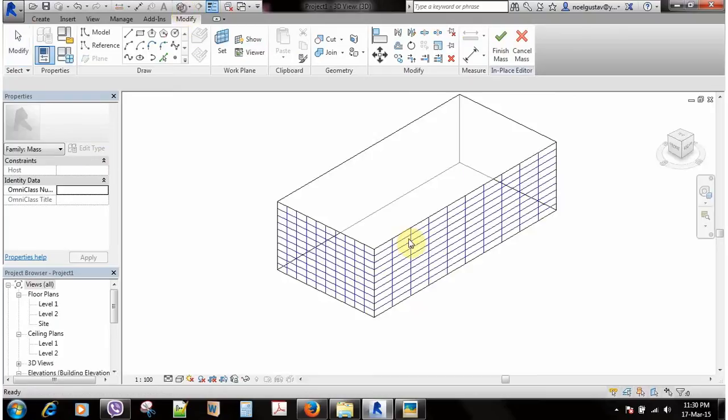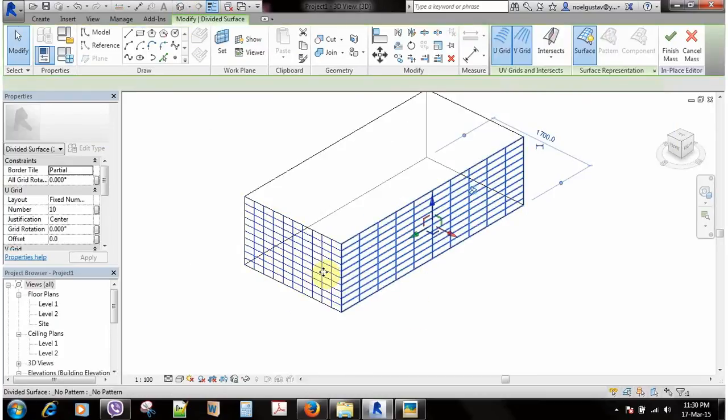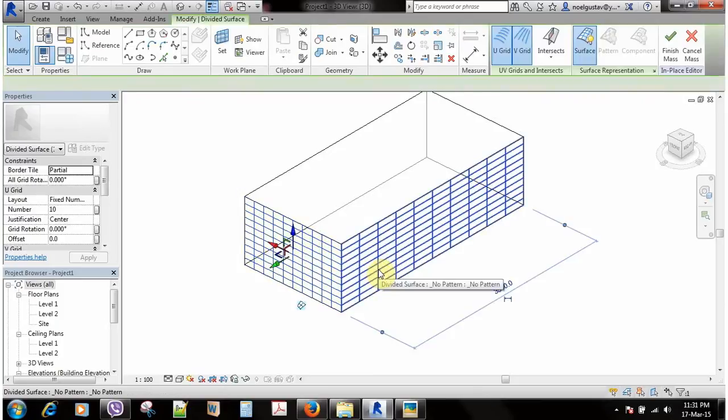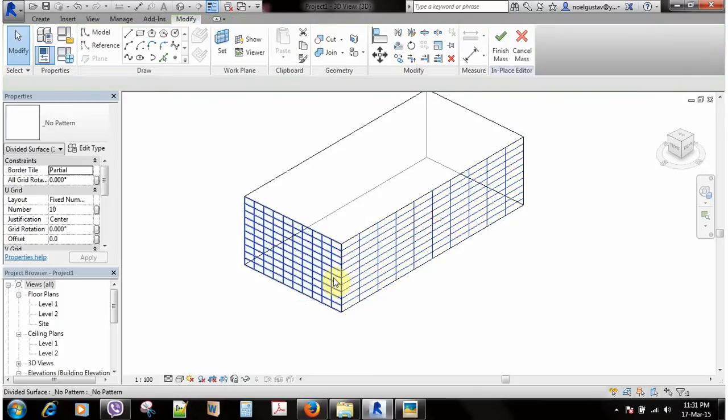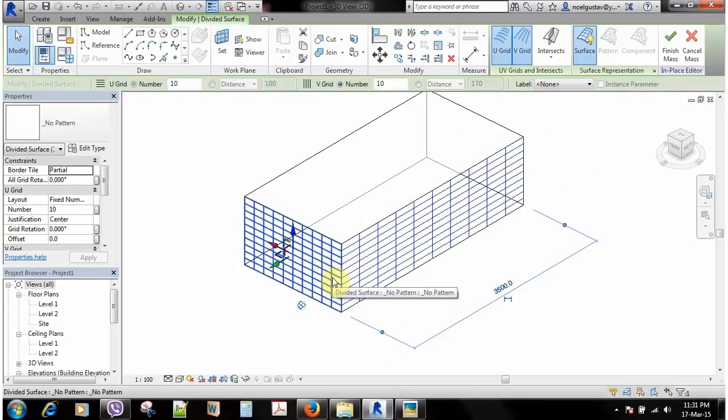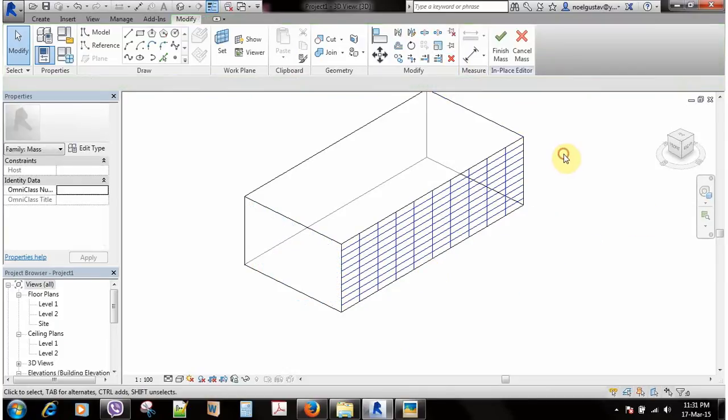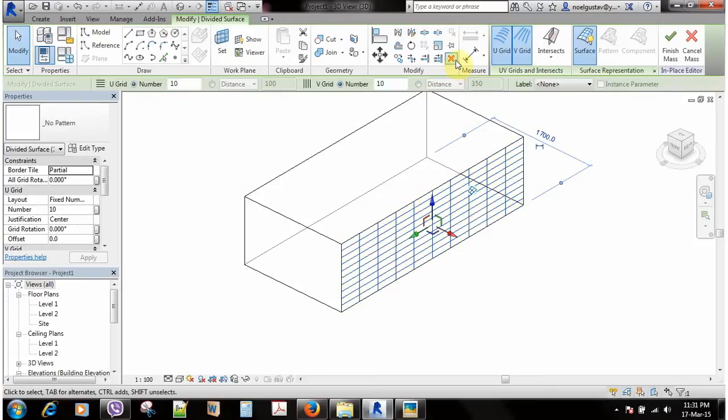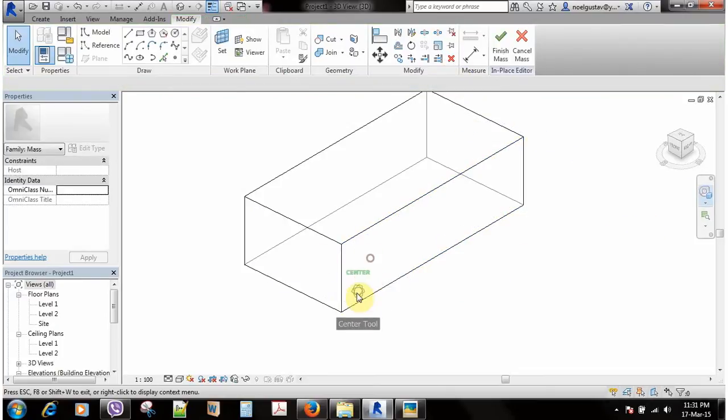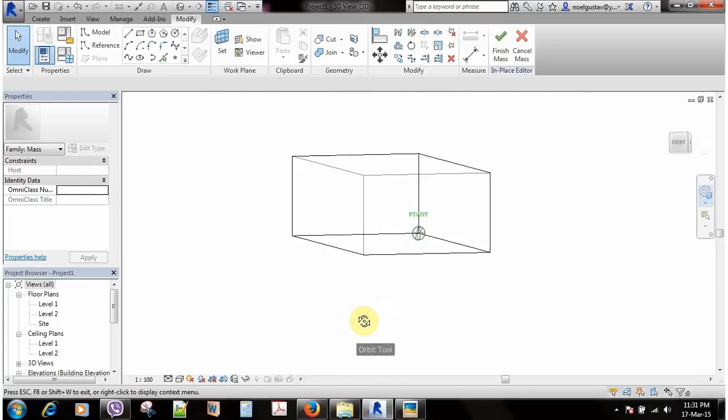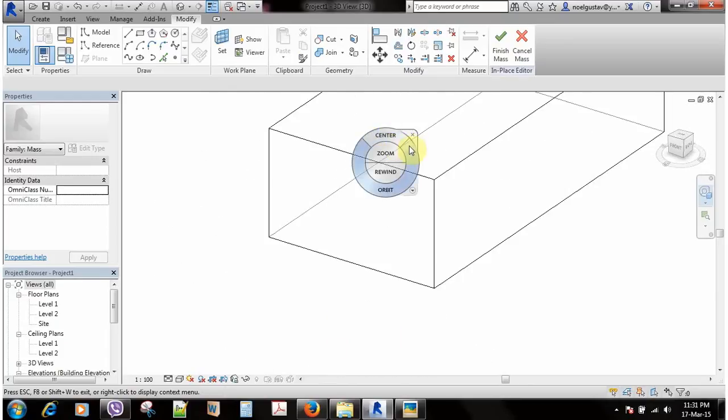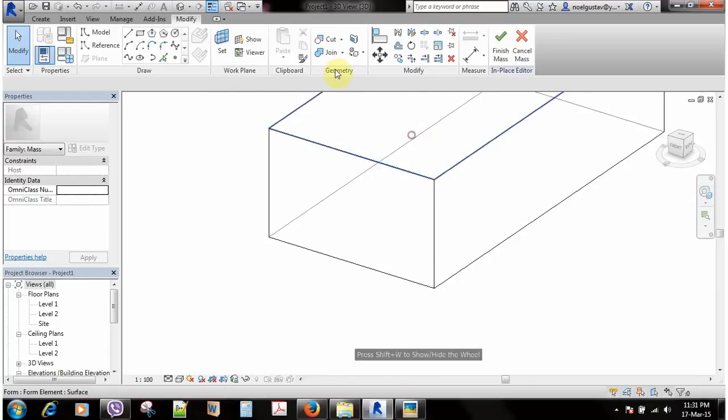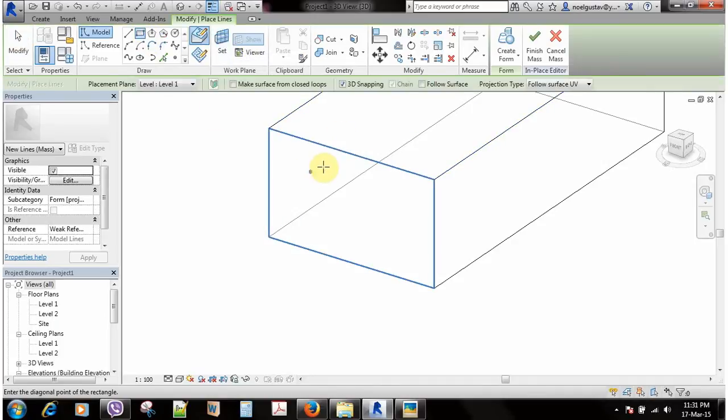Then I'll go to my 3D and remember I've already divided these surfaces, so now the task is just to apply it. There is one thing I have to alert you before you proceed. It would be a nice idea if before applying any surfaces, if you have any opening, first try to create opening with a void first and then divide the surface and apply your curtain based family.